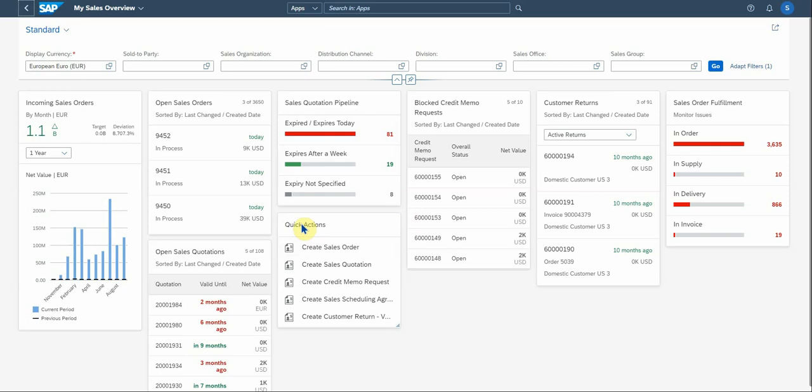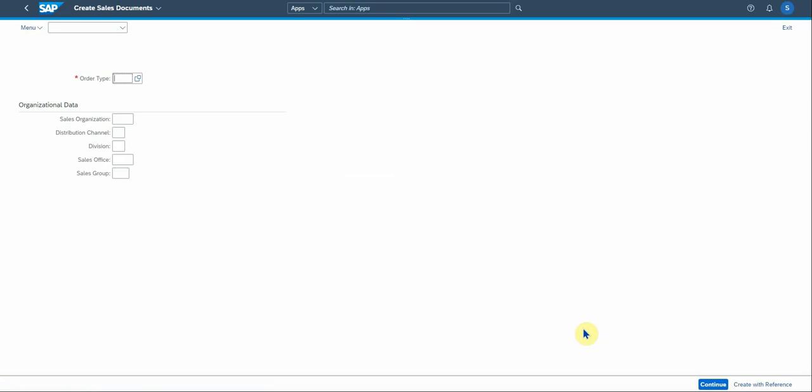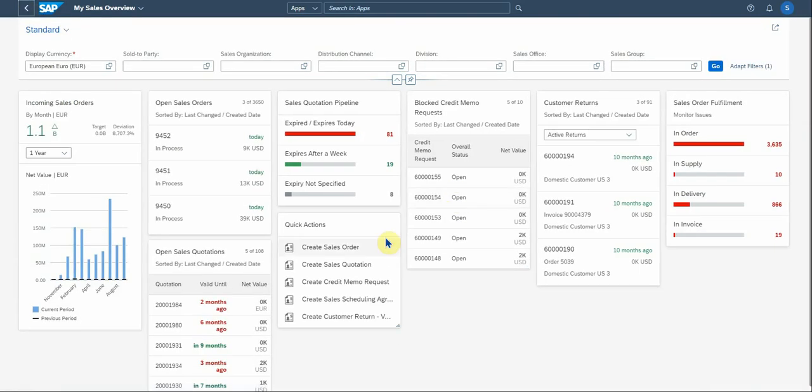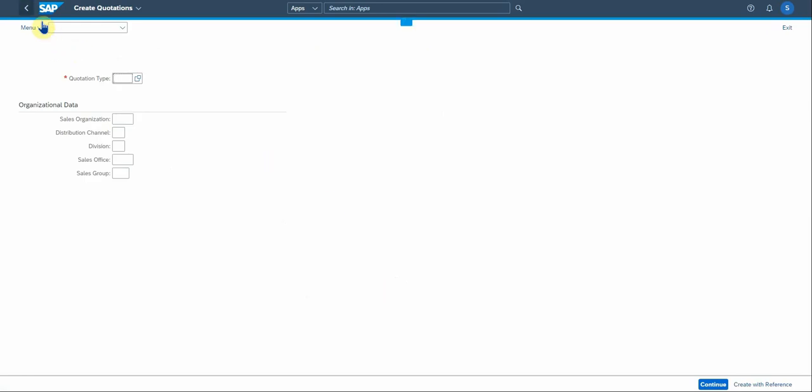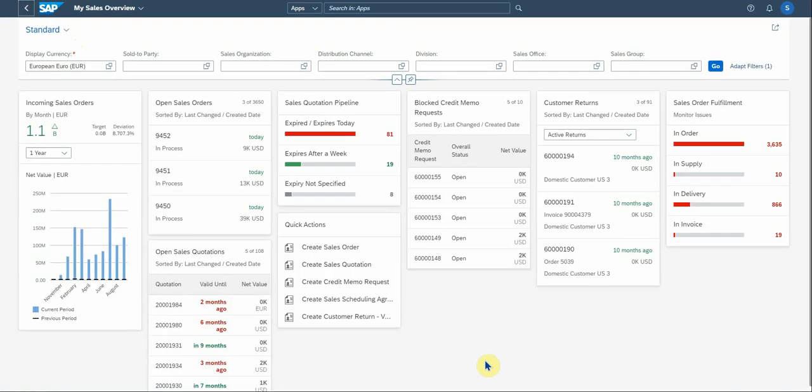So let's look at some quick actions that you can play with. You can create the sales order from here. You can create a quote, a credit memory request, scheduling agreement, or a return. So you can actually create the sales order from here. Again, there's your standard screen layout with order type sales org. These details you have to complete to get going, to create a quote. It will take you to that screen. So it's there for you to actually look at and play with, and give action going in your sales function.